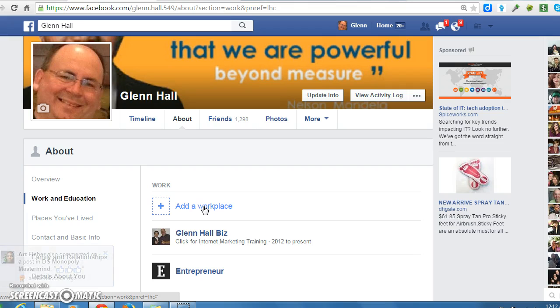That way if someone's on your personal page and wants to know more about your internet business or whatever business you're in, they would just click there and it would take them directly to your fan page.